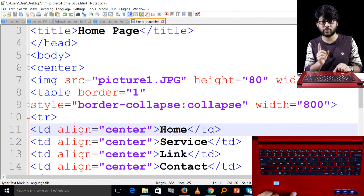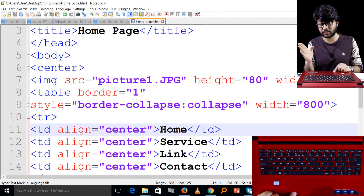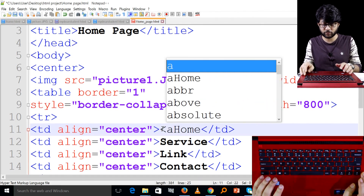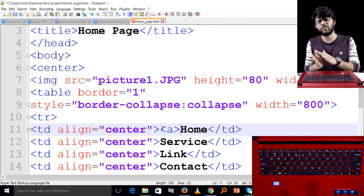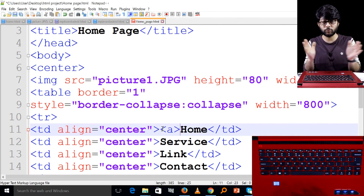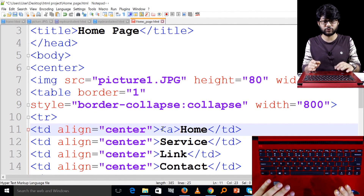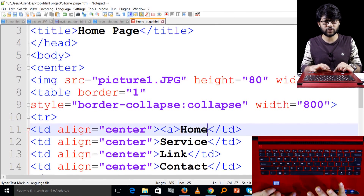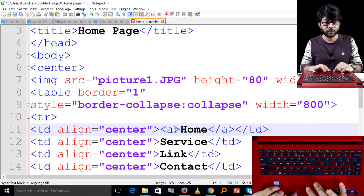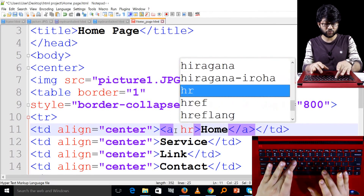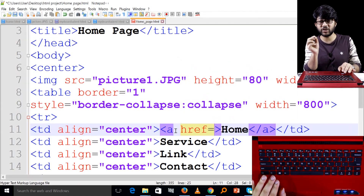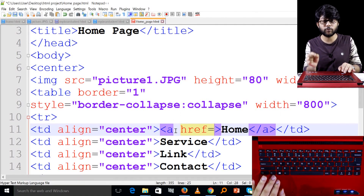If you click on this page, you can find the link to the home page. If you click on this page, you can go to another page. You can also use the anchor tag to link to the link. So, you can combine all the information and use the anchor tag to the link.